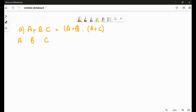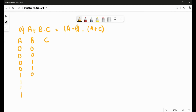In the previous video we also saw the truth table for three variables — I am creating it again. So it is four zeros, four ones; two zeros, two ones, two zeros, two ones; and zero one zero one zero one zero one.